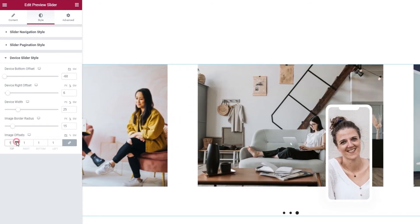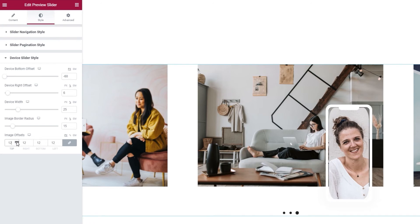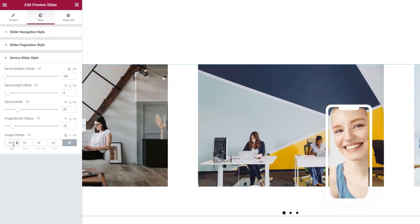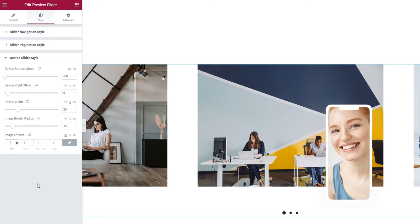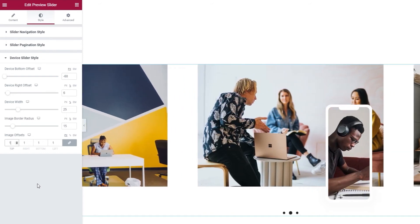Finally, we have the image offsets. As you can see, this option lets us adjust the image offset in case it doesn't perfectly fit in the frame. For the value here, I'll just set 1 pixel all around the image. And now, we covered everything but the navigation style options.